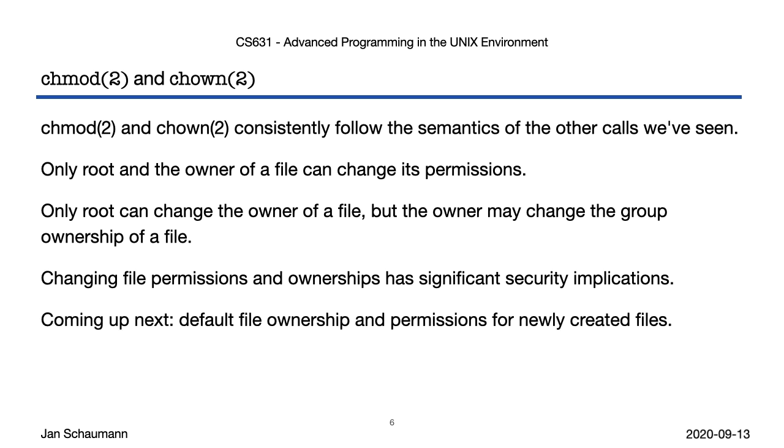In our next video segment, we'll take a look at the default ownership and permissions given to newly created files. See you then, and thanks for watching. Cheers!